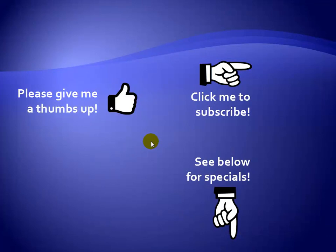Thanks for watching. Hey, as a quick reminder, if you like my video, please give it a thumbs up. You can also click on me and subscribe to my channel to get notified of the latest videos. And for great specials on my products, please see the description below this video.